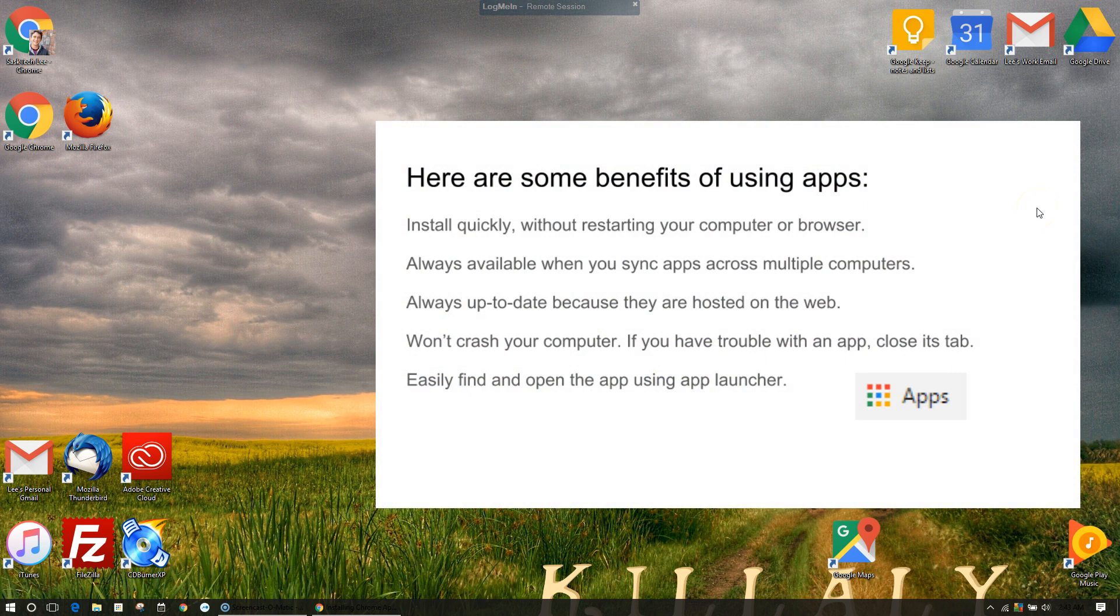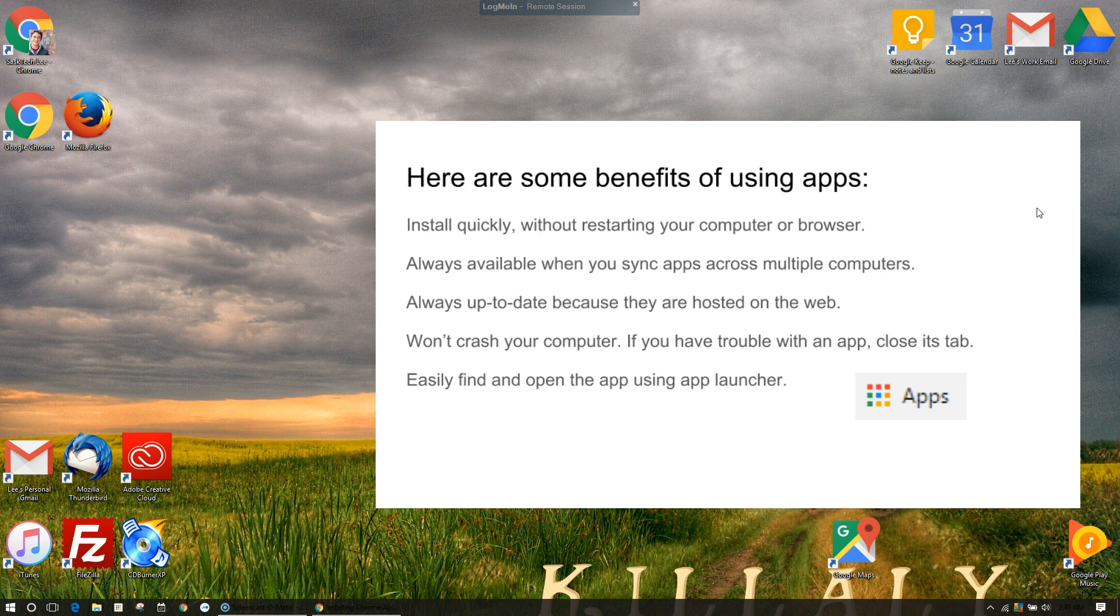There are many benefits to using Chrome apps, like installing quickly without restarting your computer or browser, and they're available across multiple computers. They're always up-to-date because they're hosted on the web, and they won't crash your computer.